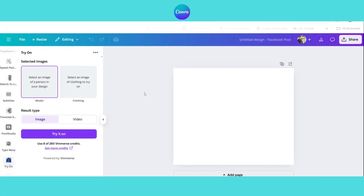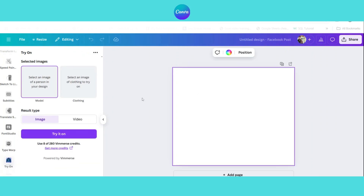This app is developed by Vimers and is not free, but when you sign up you get 400 free credits, which is enough to test all its features in detail.